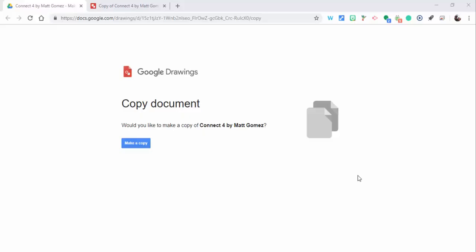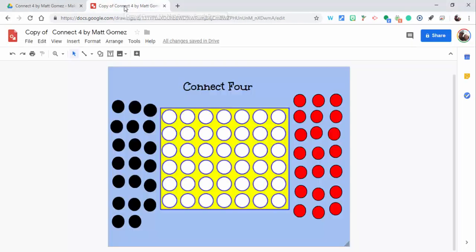Hi everyone, this is Brad. Today we're taking a look at Connect 4. This was created by Matt Gomez, so you'll just simply need to make a copy. I'll have it in my blog post, and here it is.